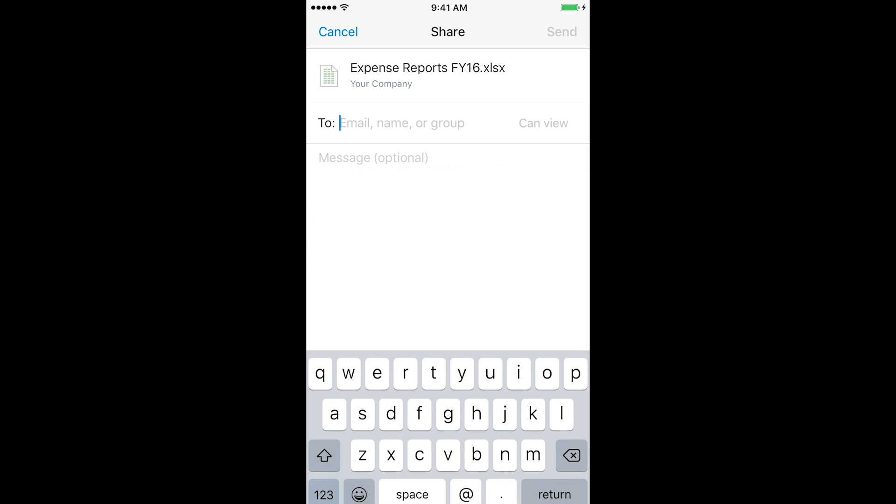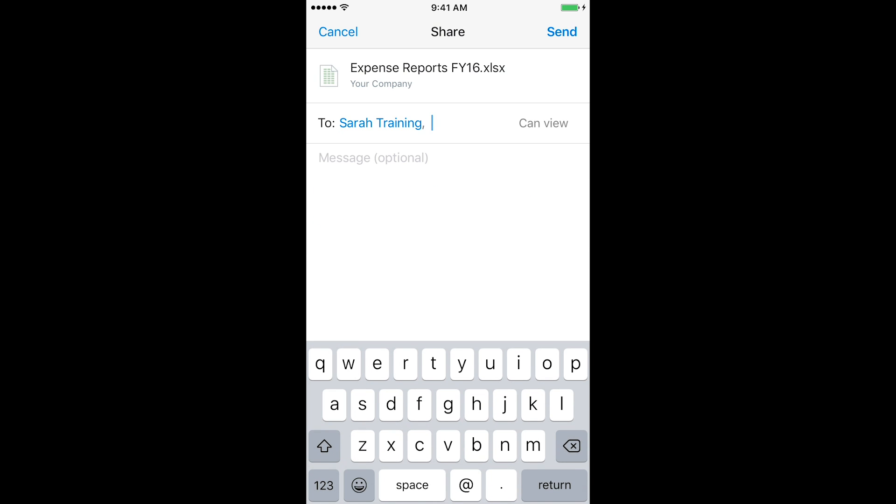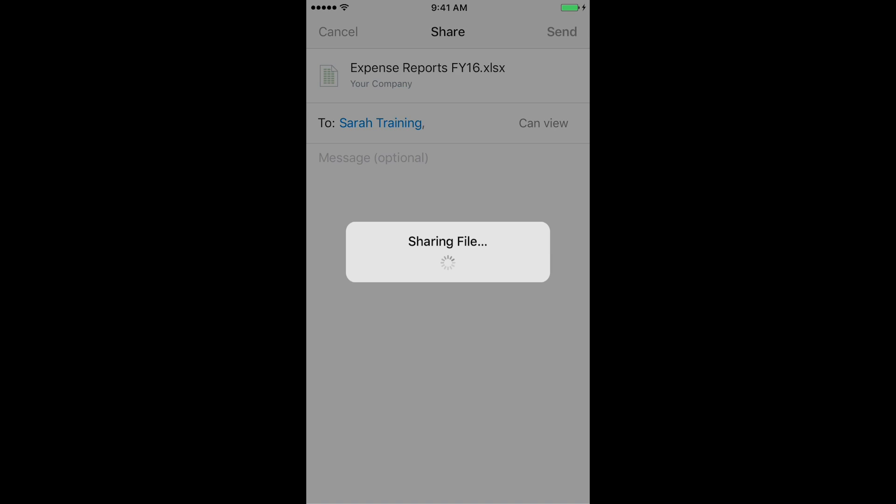From there, you can either email directly from the app or select Share Link and Copy Link and then go back to your email.